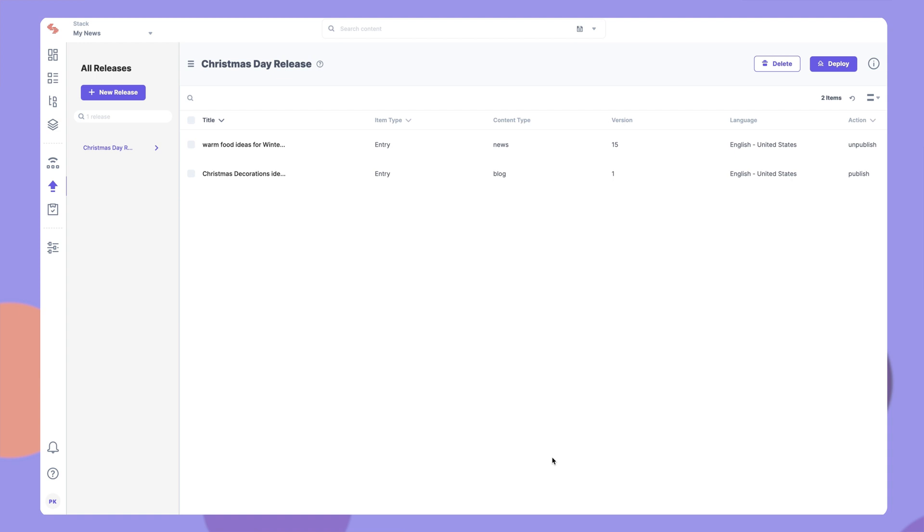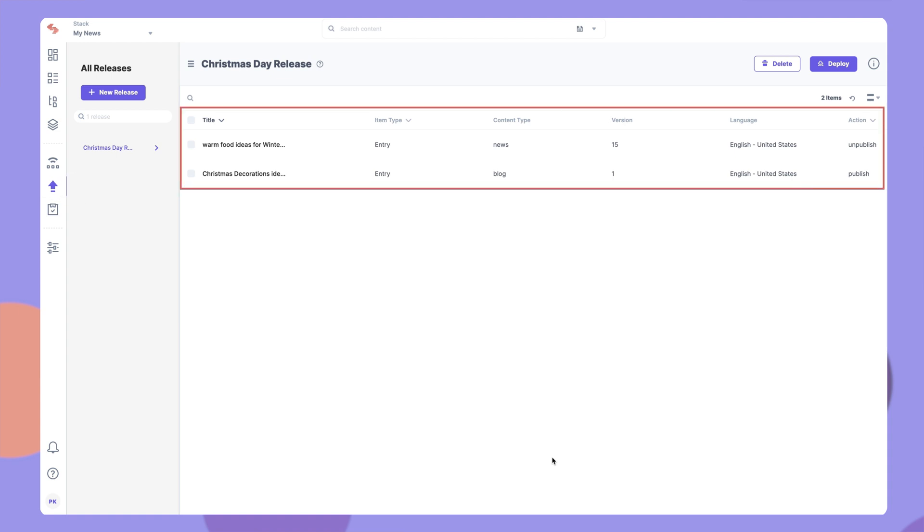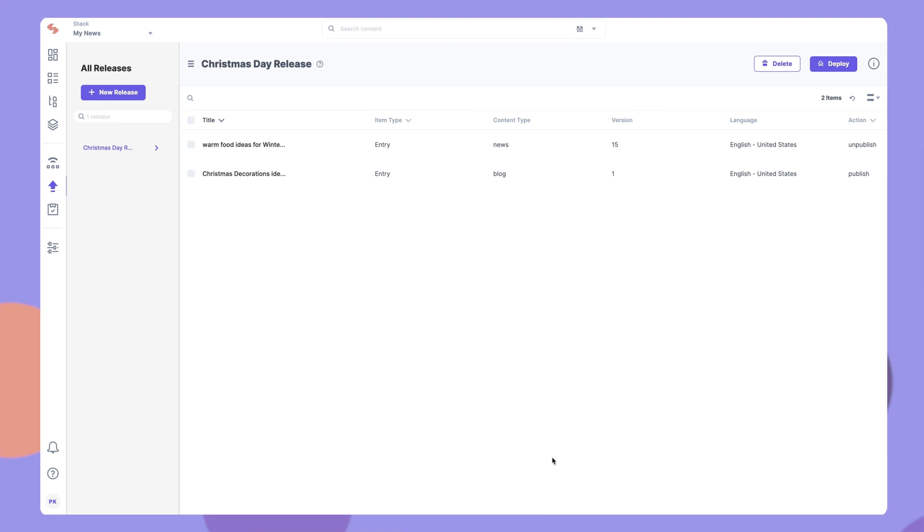Once you add all the items to a release, go to the releases section here. You'll be able to see the release that you've created. Inside the release you will see the list of all items that you added.